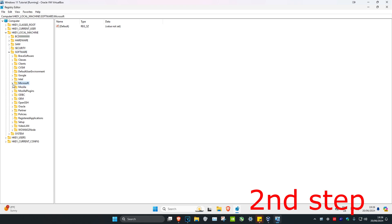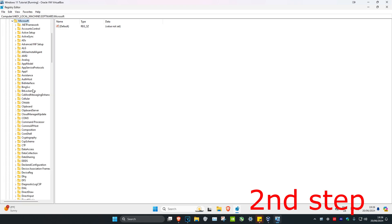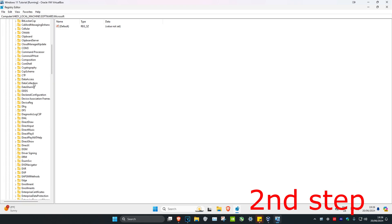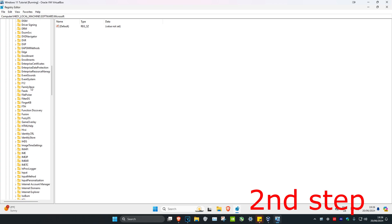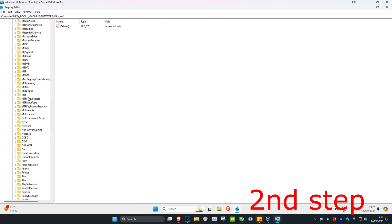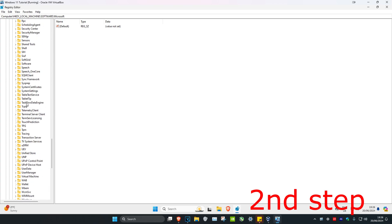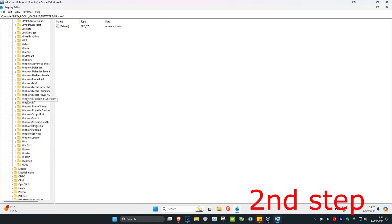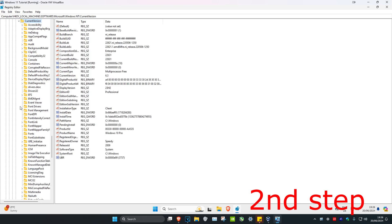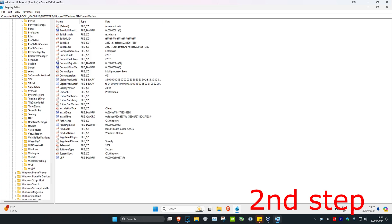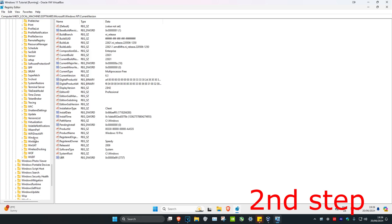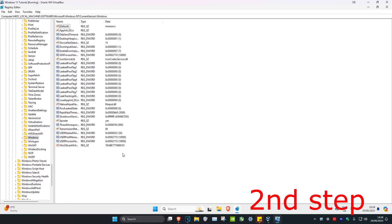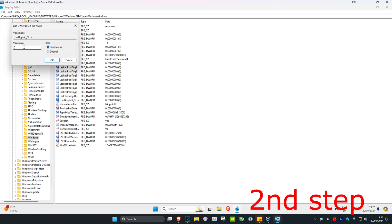Next, expand Microsoft, scroll down and expand Windows NT. Then expand current version, scroll down, and click on Windows. Once you're there, click on LoadAppInit_DLLs and make sure the value data is set to zero, then click OK.